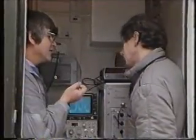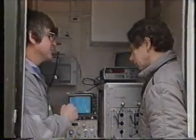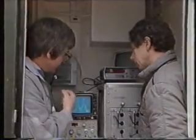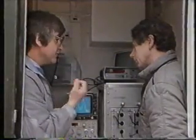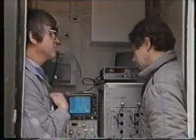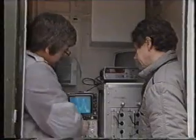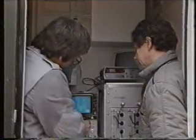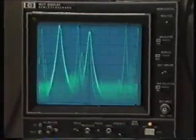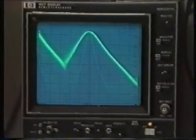Any non-linearity produced by the transposer will result in intermodulation products being produced. We can use the analyzer to check the degree of non-linearity by measuring the vision to sound crosstalk. If we center the sound carrier on the display and then adjust the analyzer so that the vision crosstalk can be seen on the sound carrier.